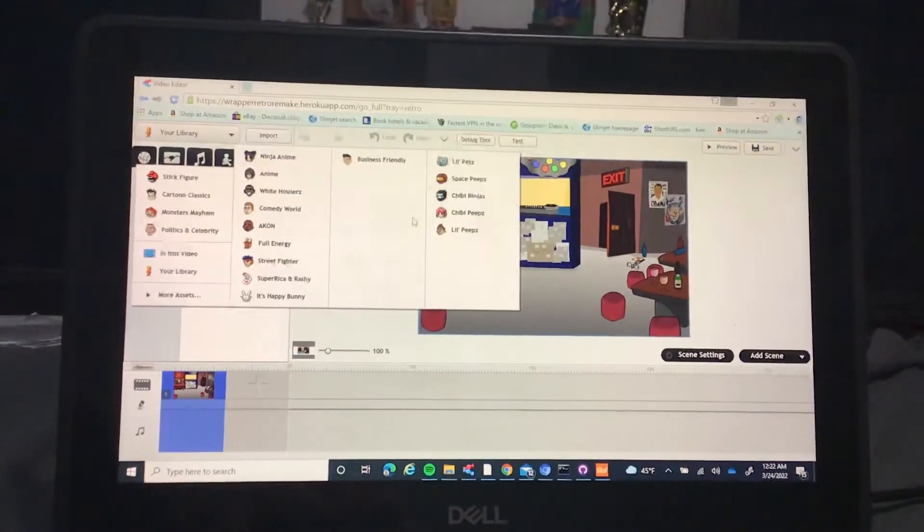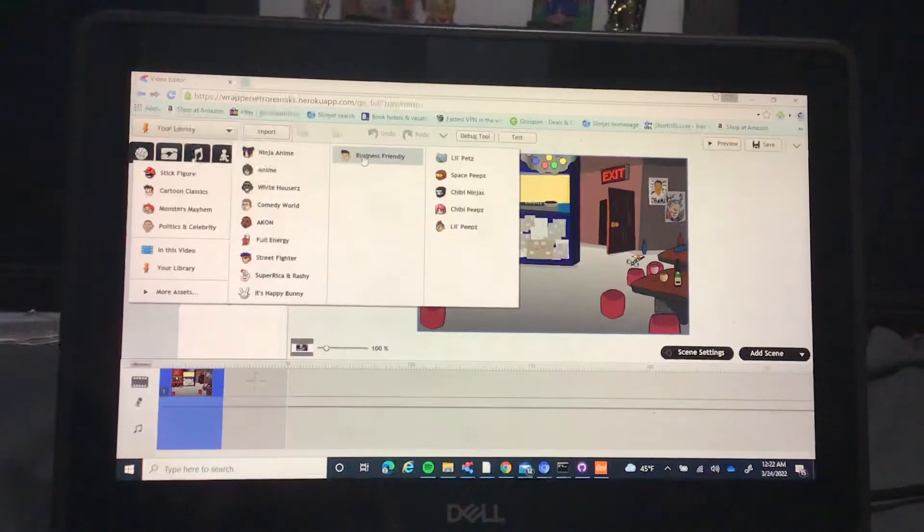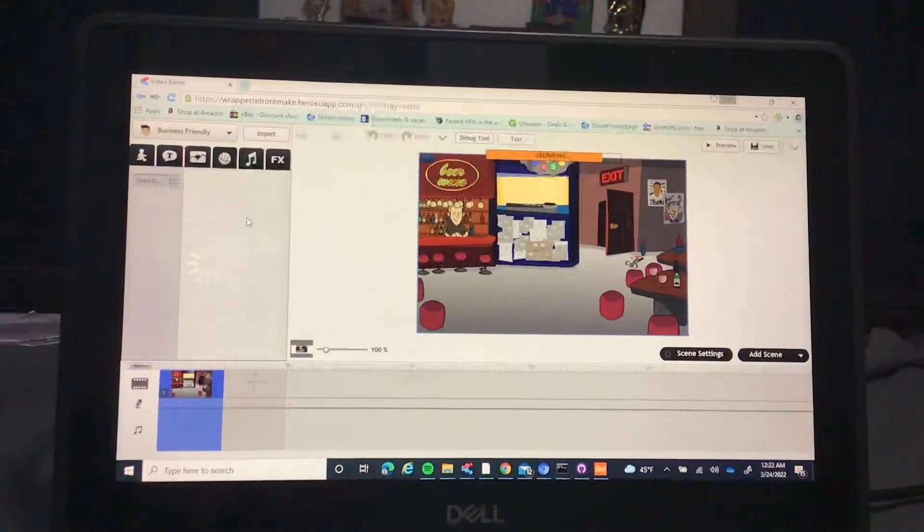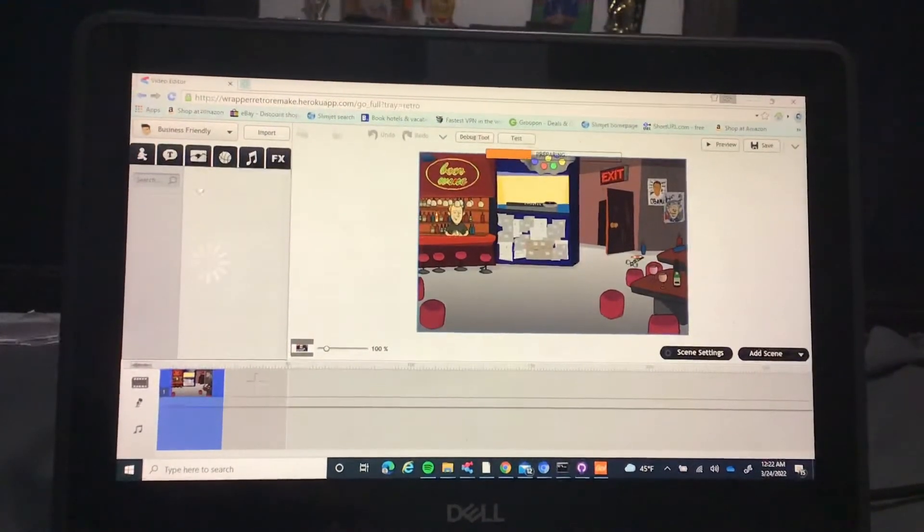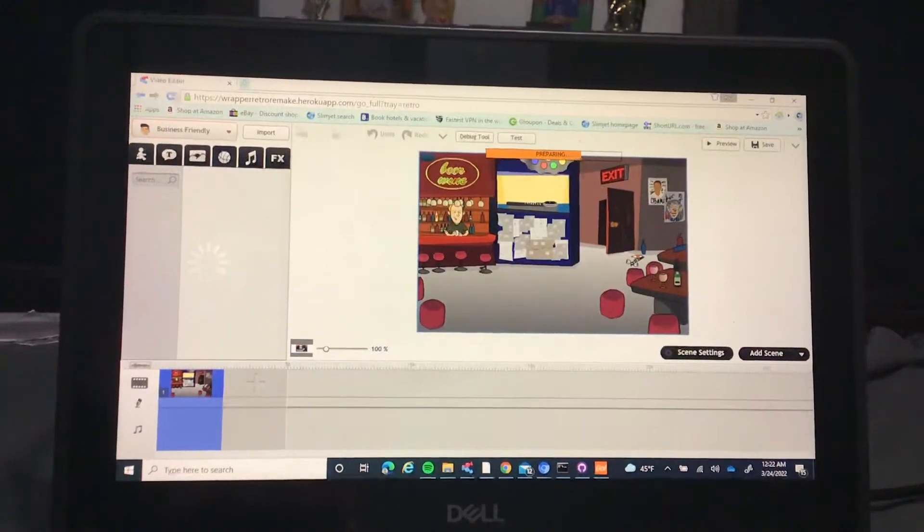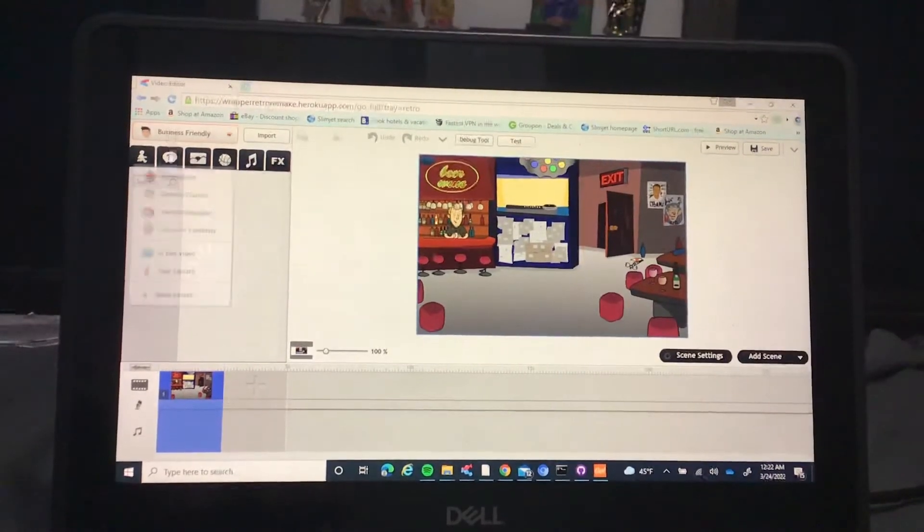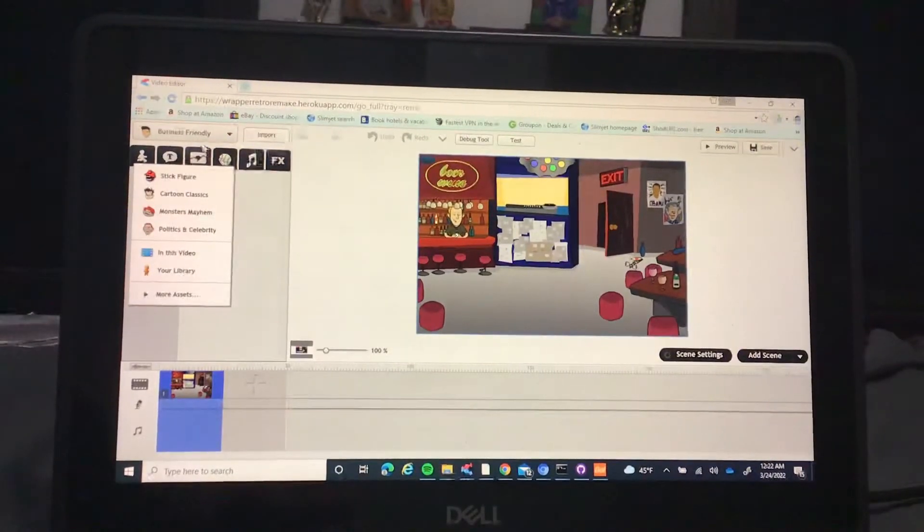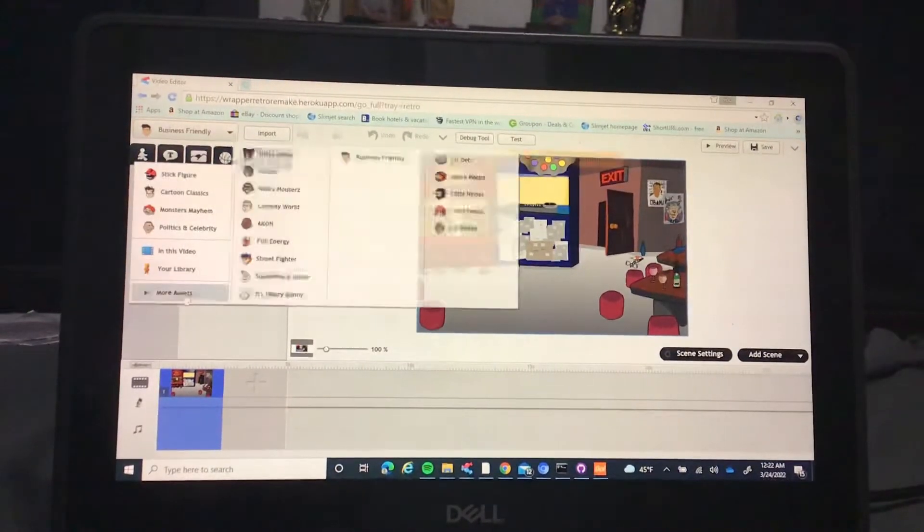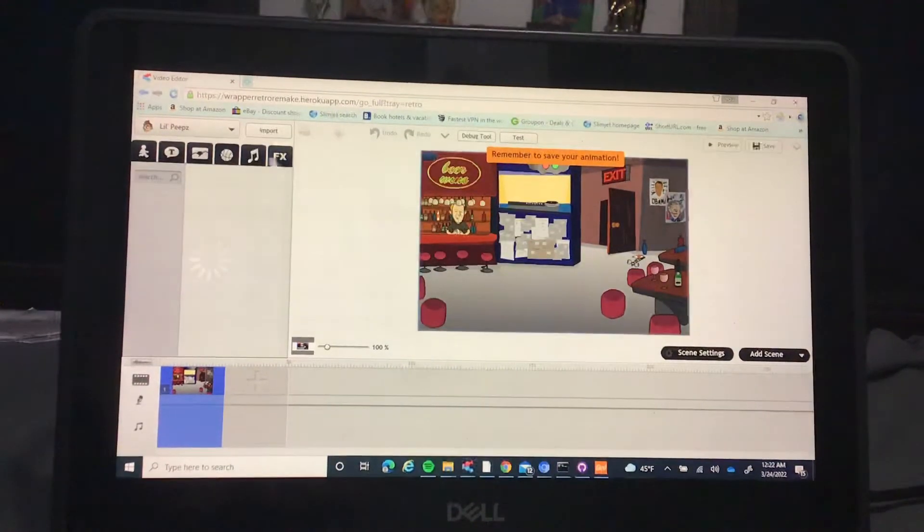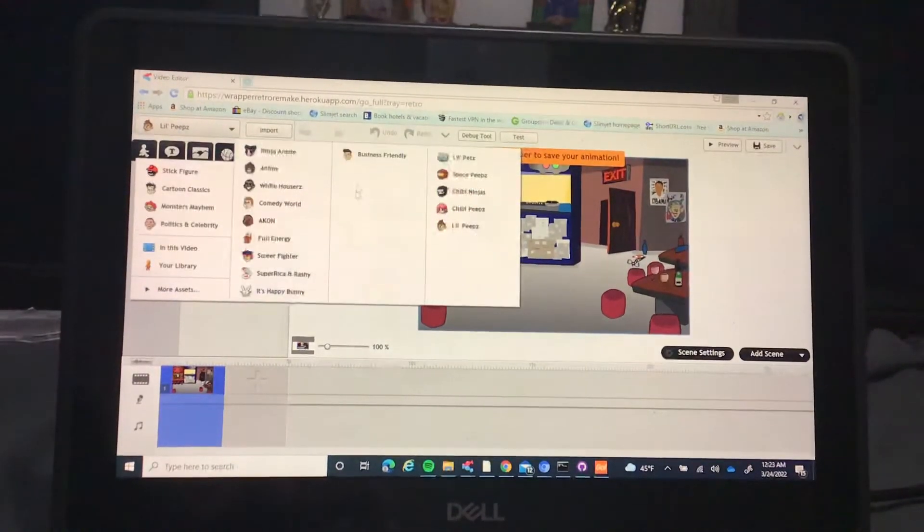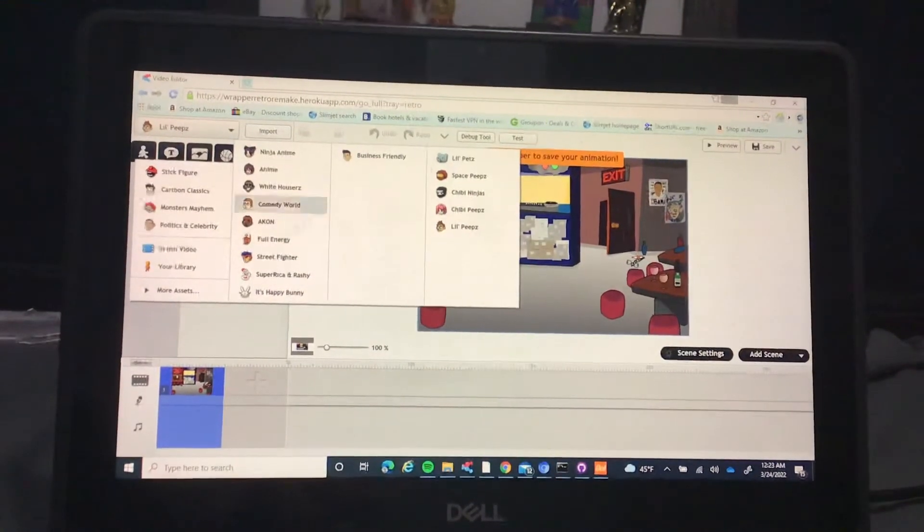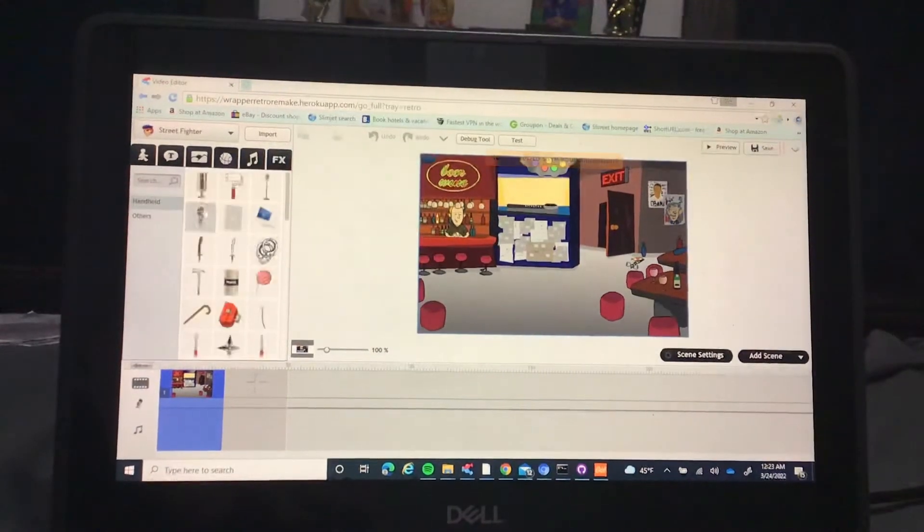Pretty soon all of these things will be working. I just need to figure out a way to get business friendly and all of these other stuff working on here. Yeah, that's what I need to work on.